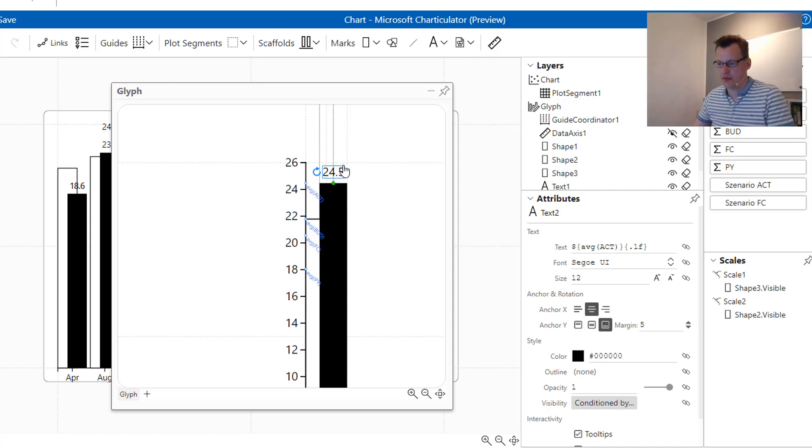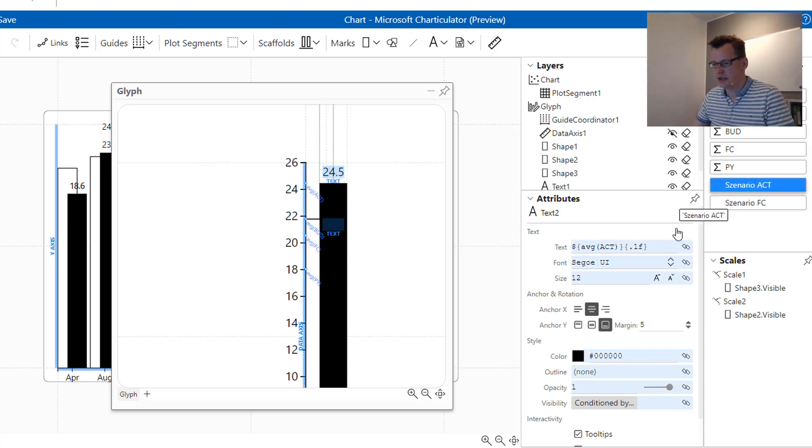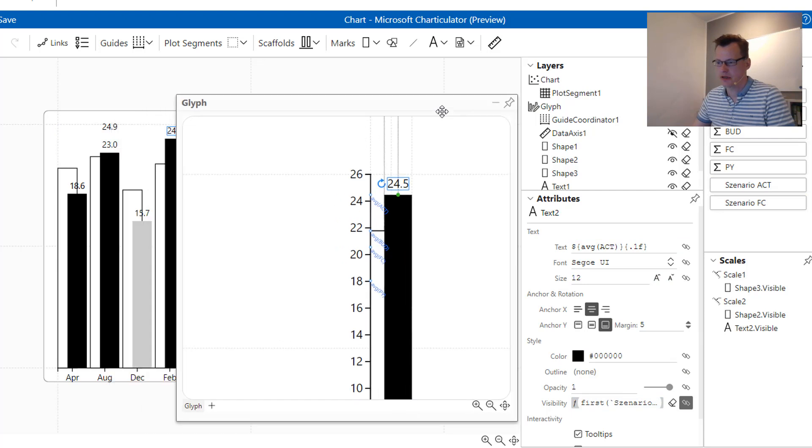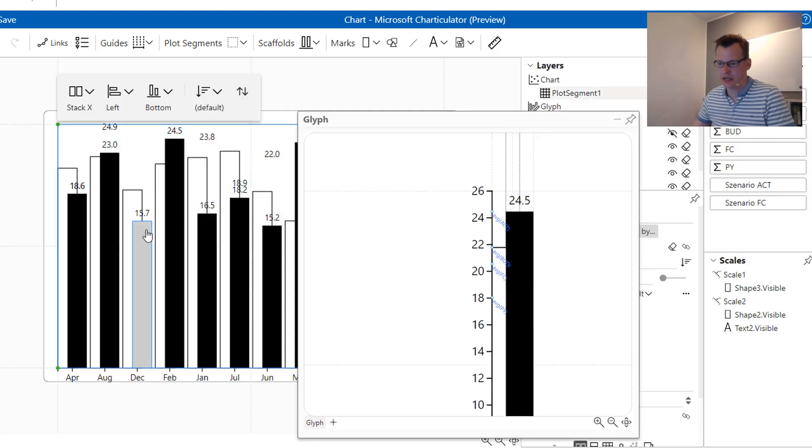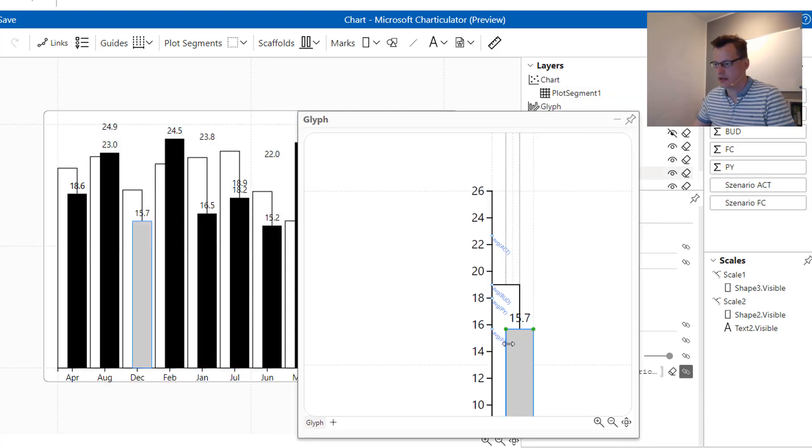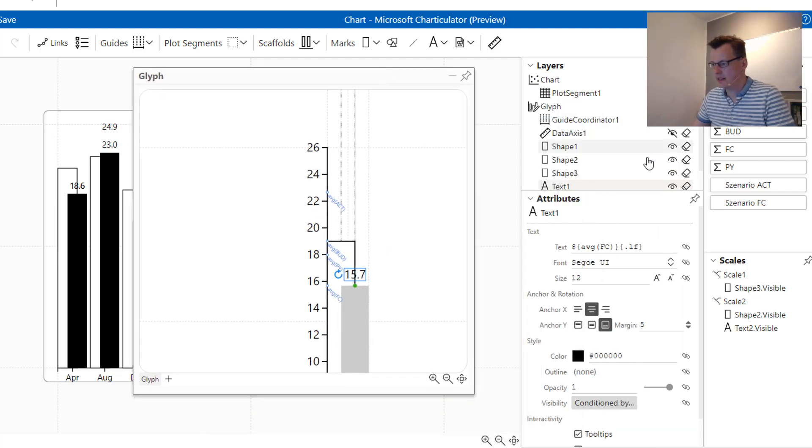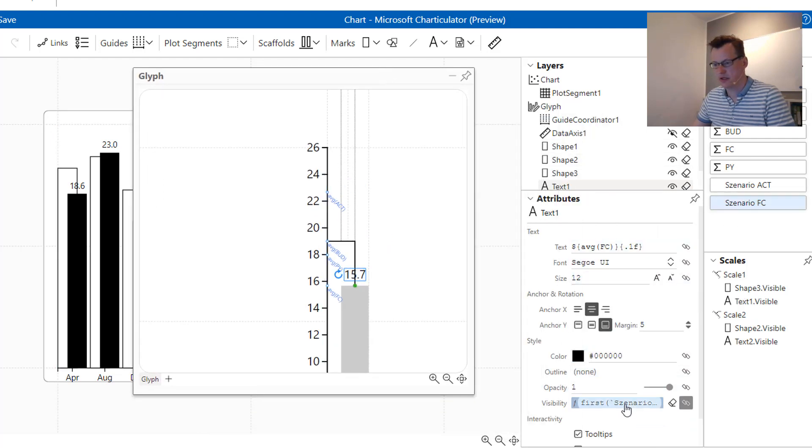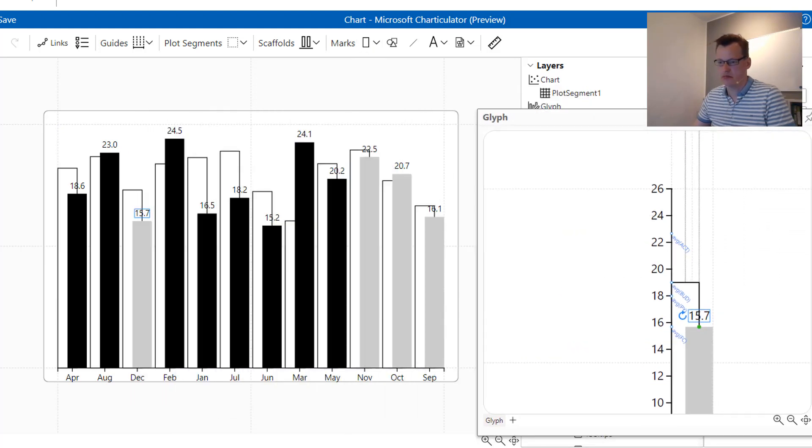So we also have to apply the rules for visibility that we set for the columns, we also have to apply it for the labels. Which means that we add the scenario ACT to the labels of the actual bars and we add the scenario forecast to the visibility of the forecast bars.